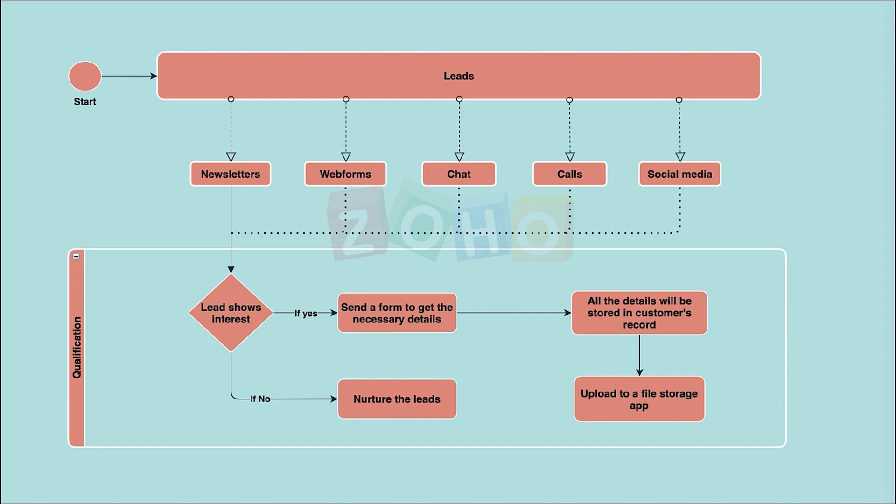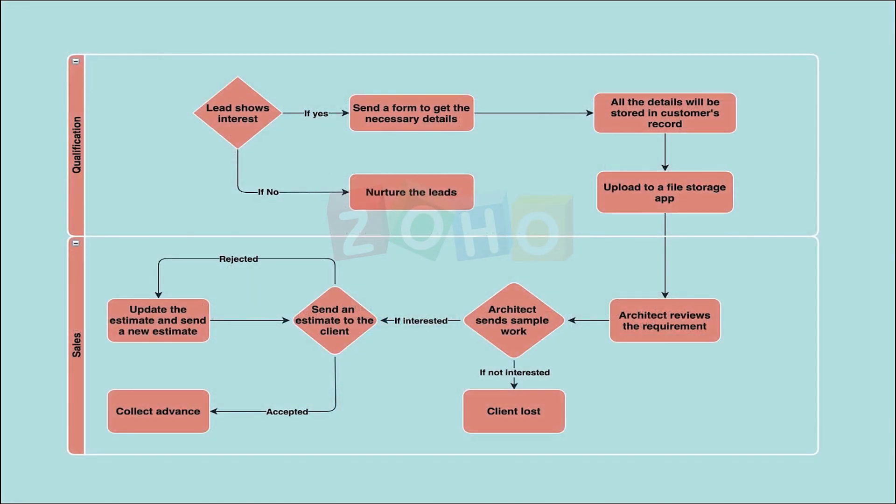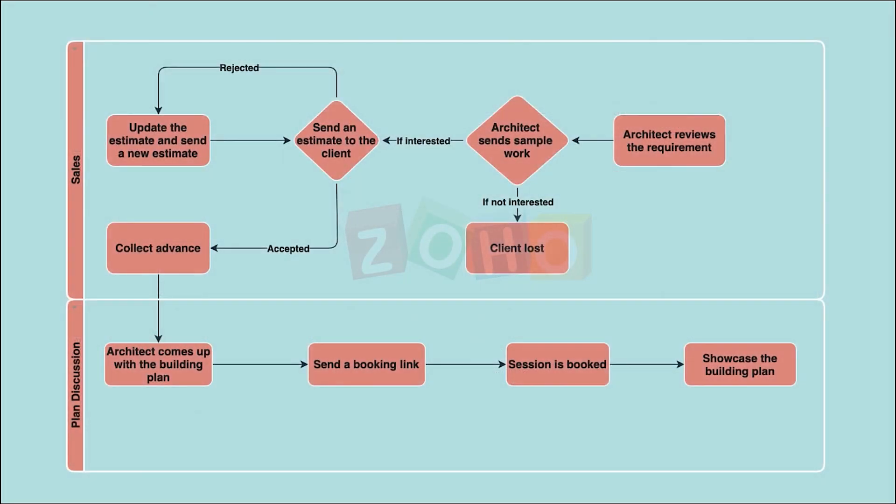Once the architect reviews this and sends their sample work, the customer lets them know their next course of action. If they are interested, an estimate should be sent. If the customer is happy with the estimate, an advance should be collected. If not, there'll be some negotiations.